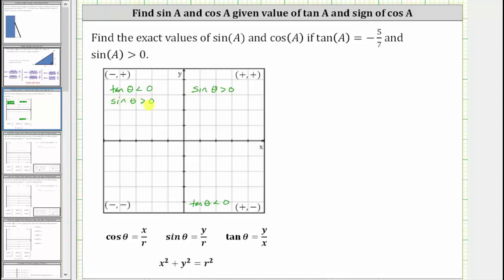So notice how only quadrant two satisfies the condition that tangent A is negative and sine A is positive, which means we now know the terminal side of angle A must be in quadrant two.